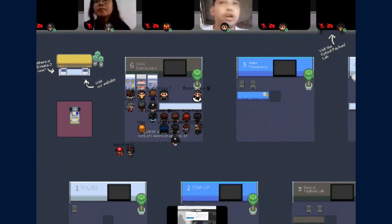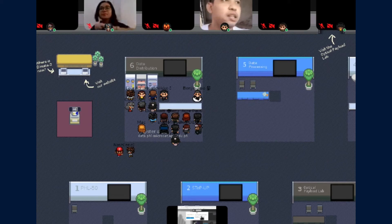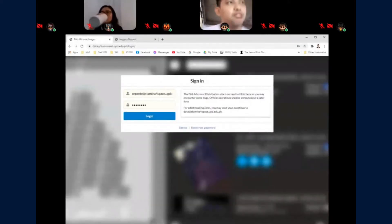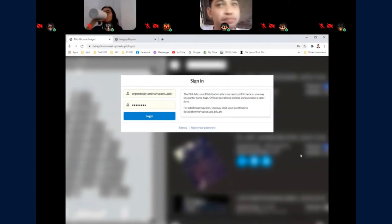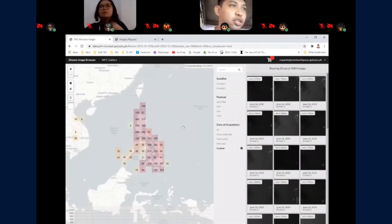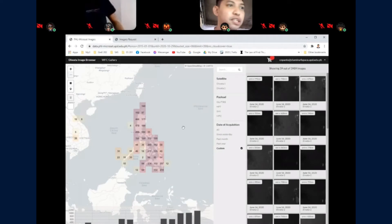So I hope you can see the application now. So this app, the registration is free. When I log in, you can see the image browser app.